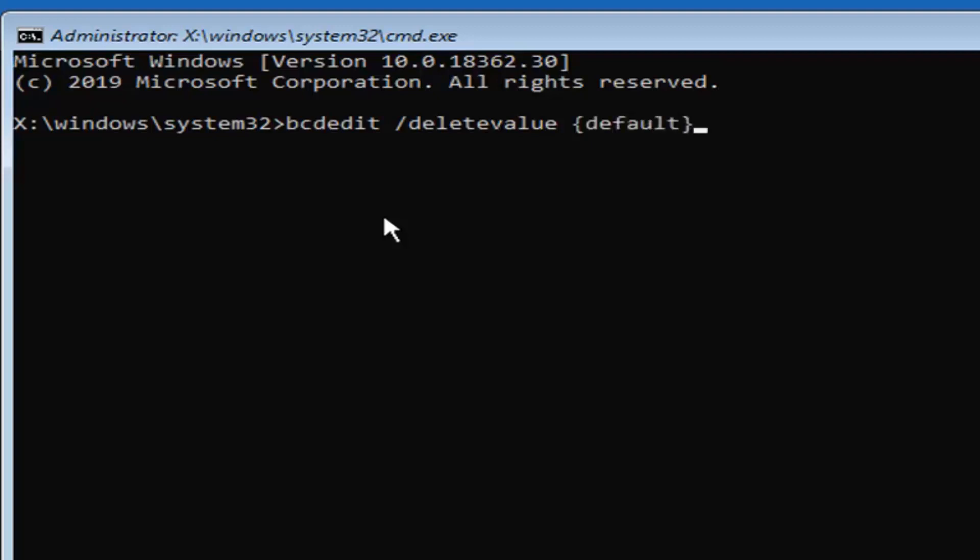Then we're going to close the bracket. Just the key next to the curvy bracket key, we're just going to do shift and then that. Notice it's not angled off on the corner so it has that curvy appearance to it. Then you want to do a space and then type safe boot. Safe boot should all be one word here.